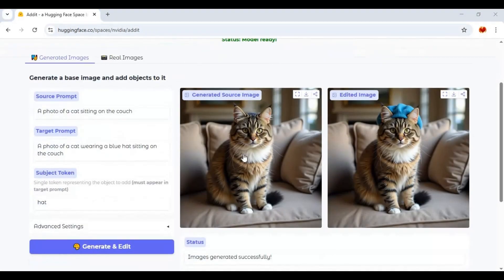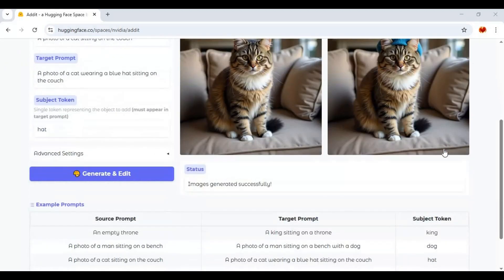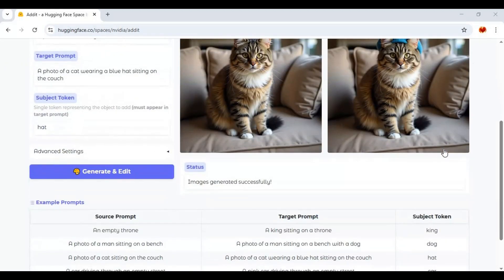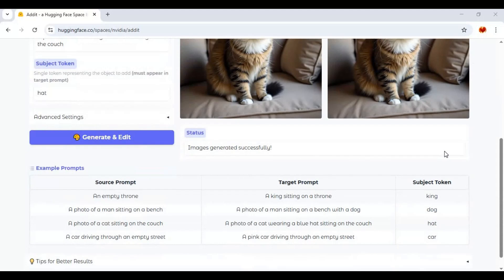You will love the result — very realistic. For a different prompt, you also need to provide a target prompt and keyword according to that prompt.